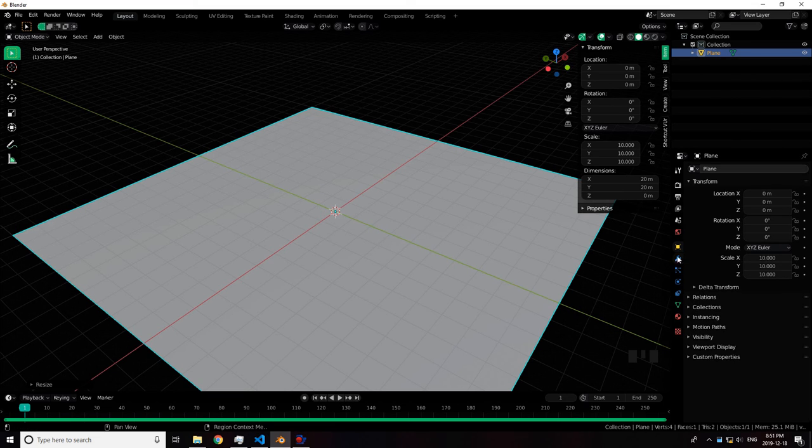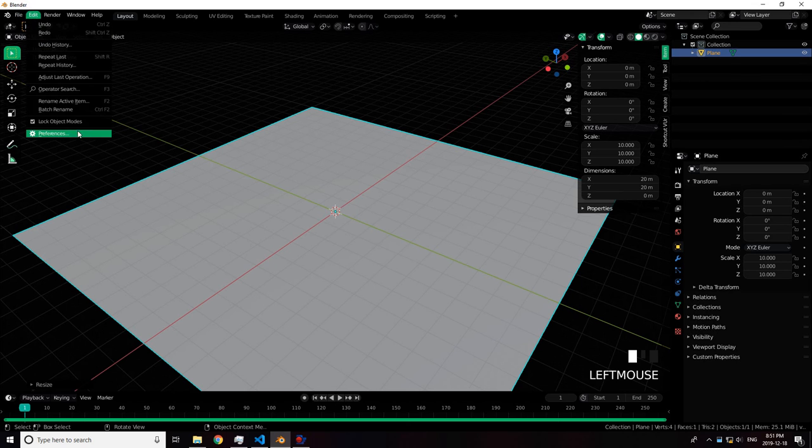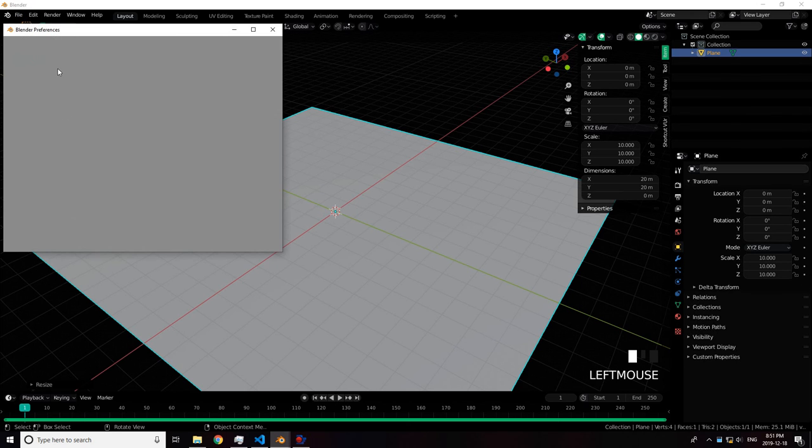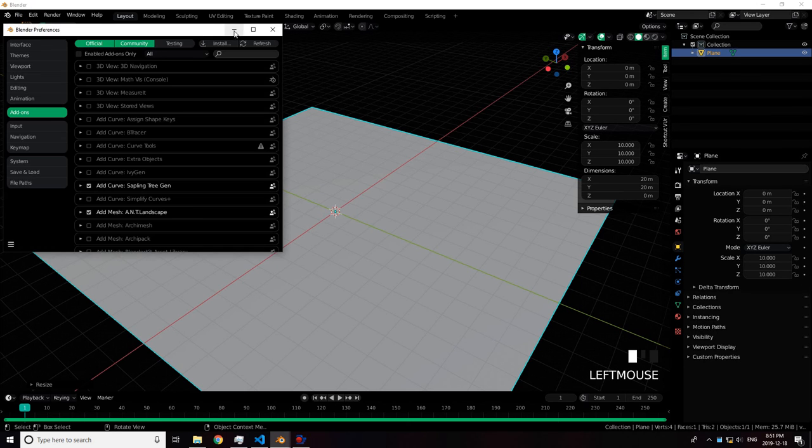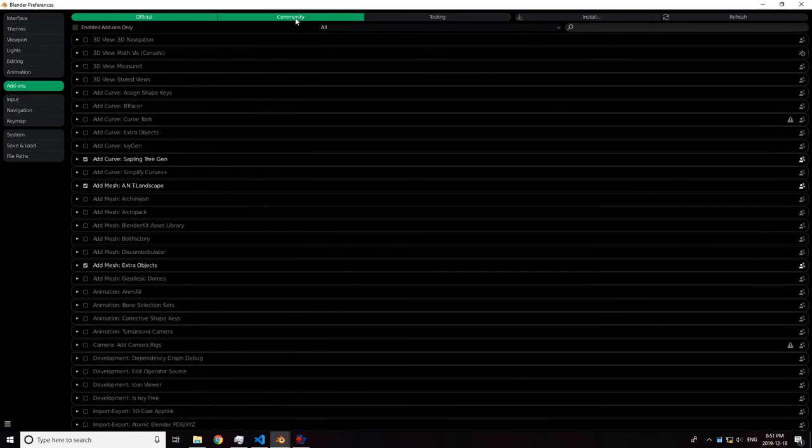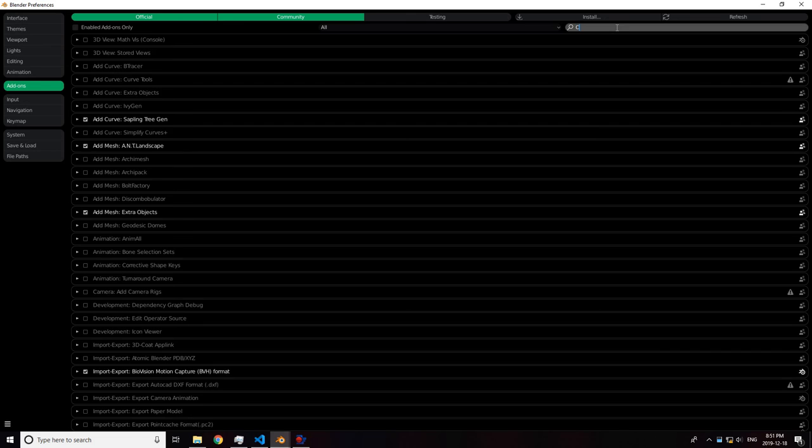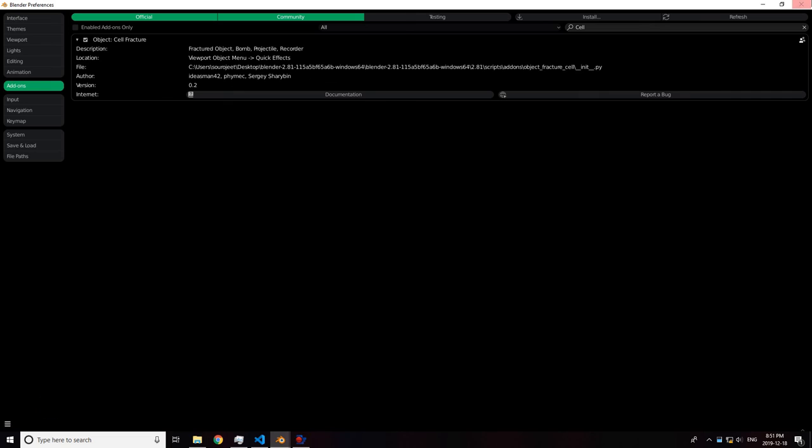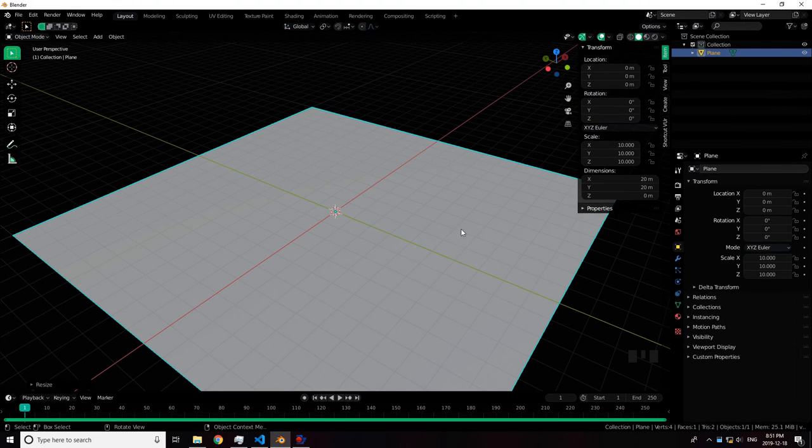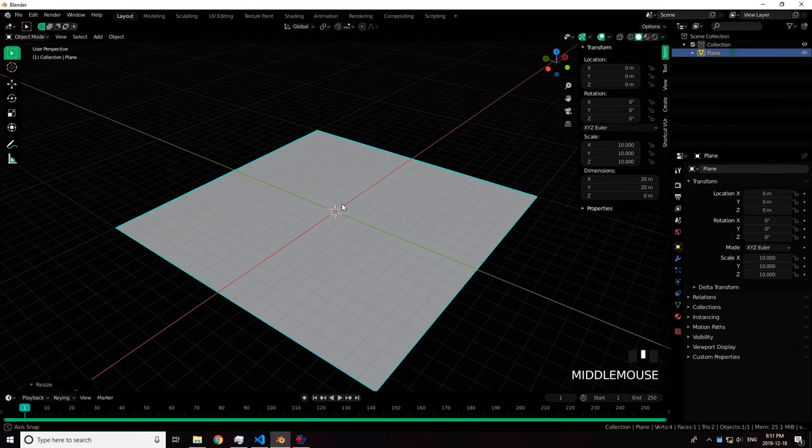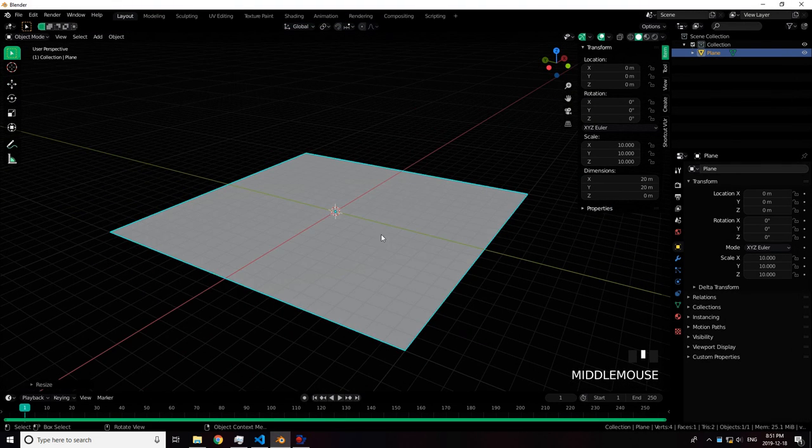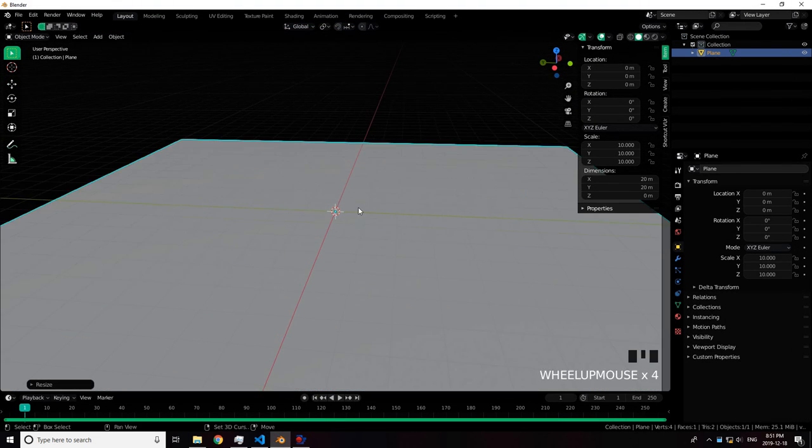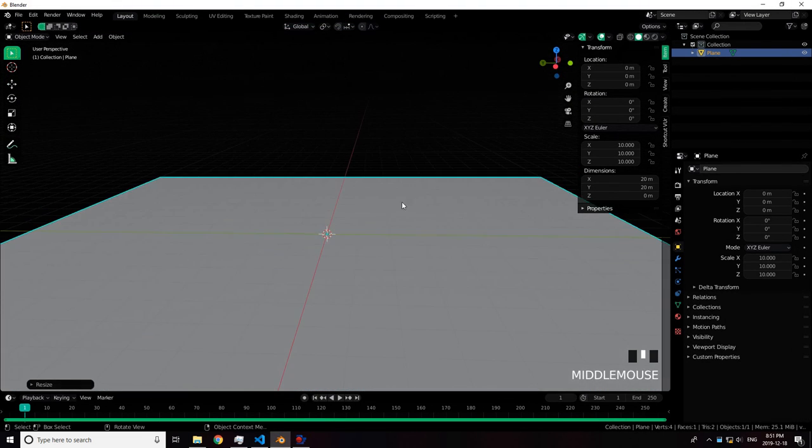Next thing we need to do is enable a very important add-on. Search up Cell Fracture. If you don't already have it enabled, get it enabled. It's not hard to use. If you do not have it already enabled, press Save Preferences.